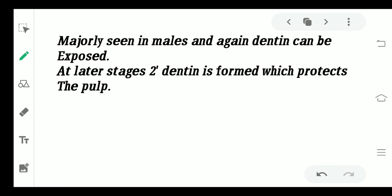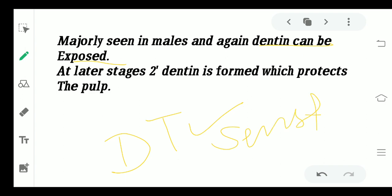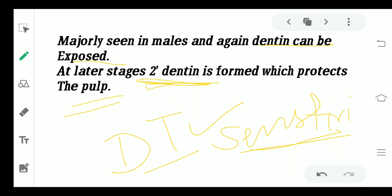Abrasion is again more common in males than females. In later stages, similar to attrition, the dentine becomes exposed. A characteristic feature of abrasion is that when enamel is lost and dentinal tubules are exposed, it leads to sensitivity. This sensitivity is managed by the formation of secondary dentine, which initiates as soon as the dentinal tubules are affected. Secondary dentine protects the pulp; otherwise, the pulp itself would eventually become affected.